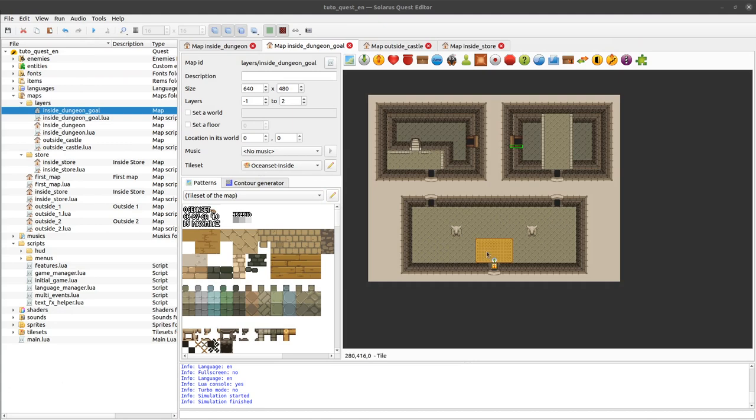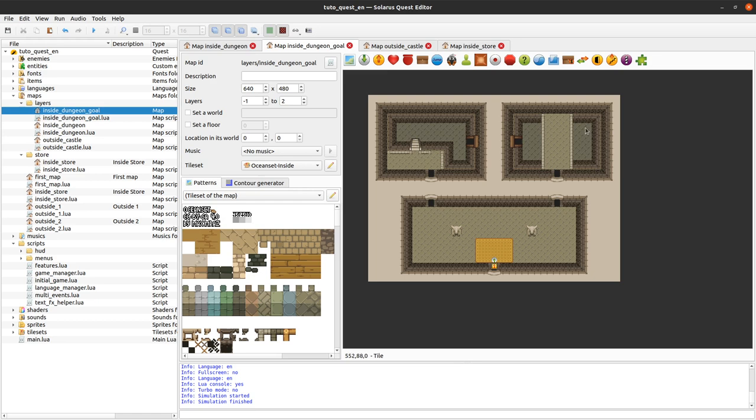My friends, welcome to this tutorial about creating games with Solaris. In this episode, we will continue to explain layers with a more complicated example of dungeon map like this.